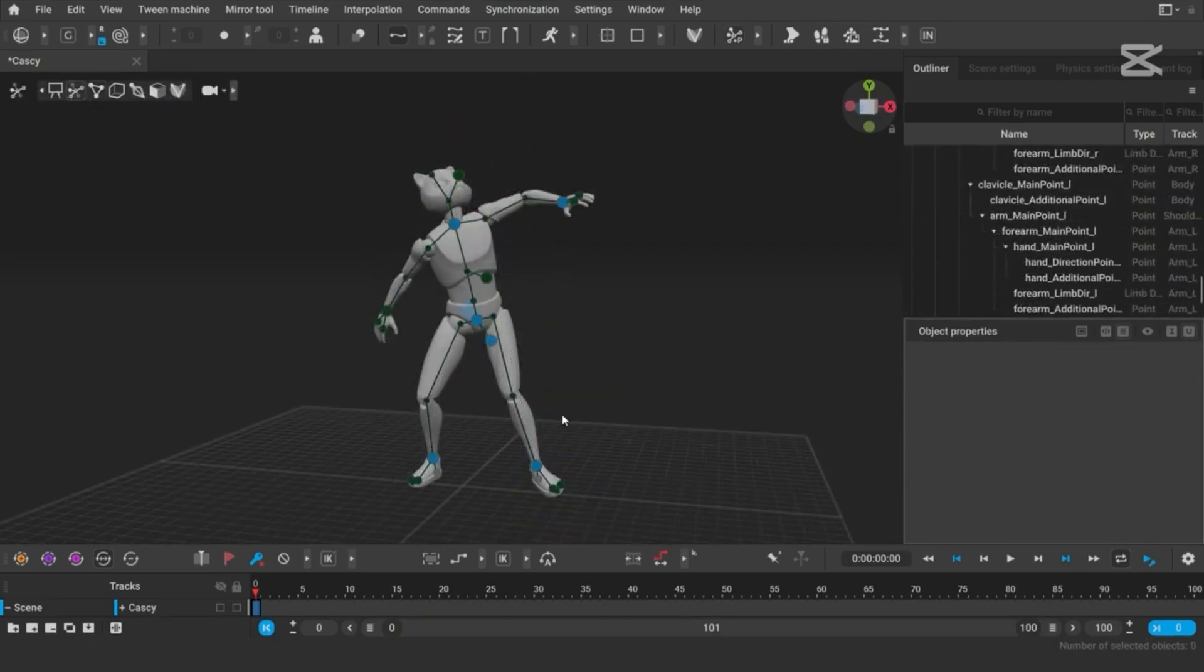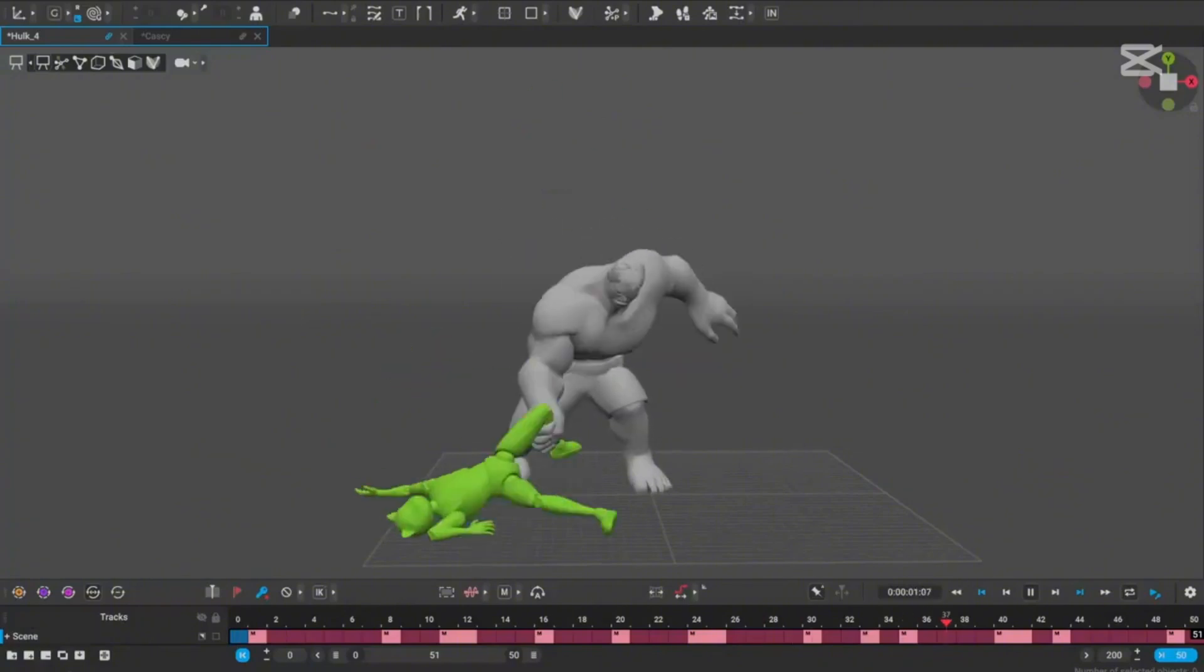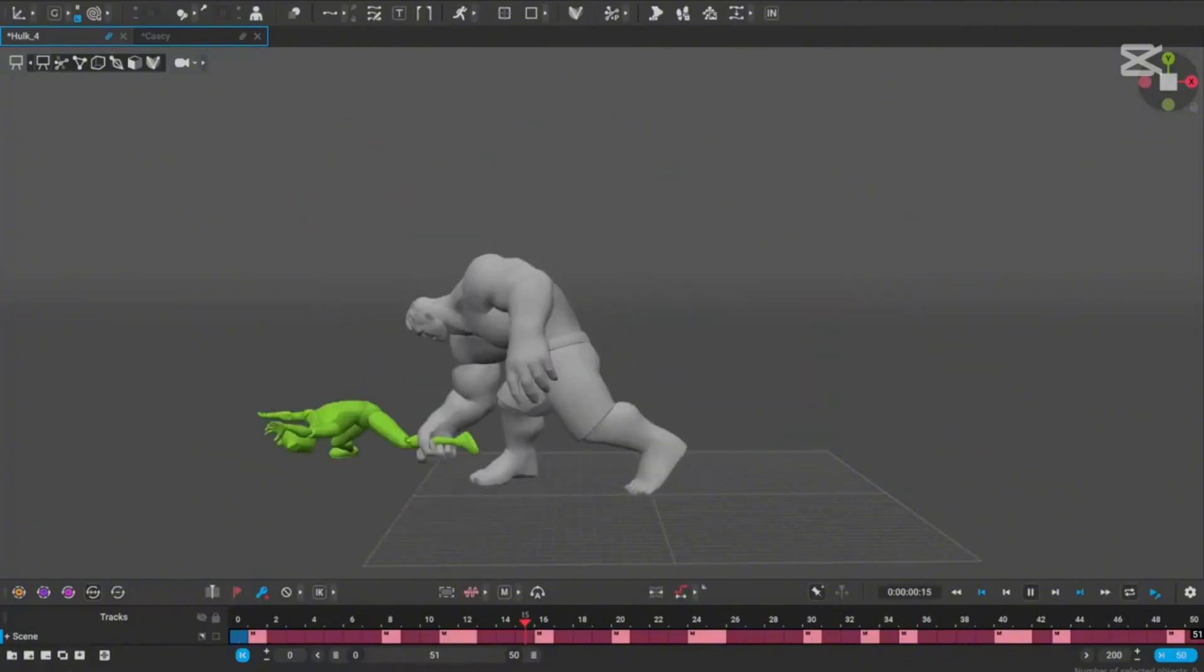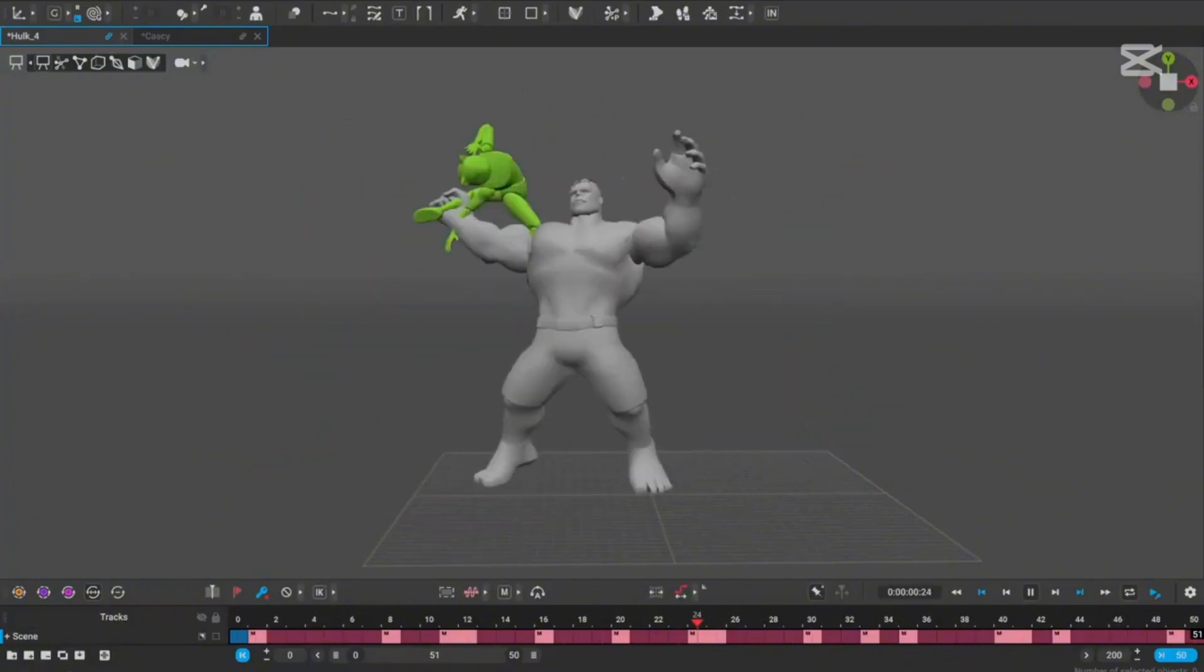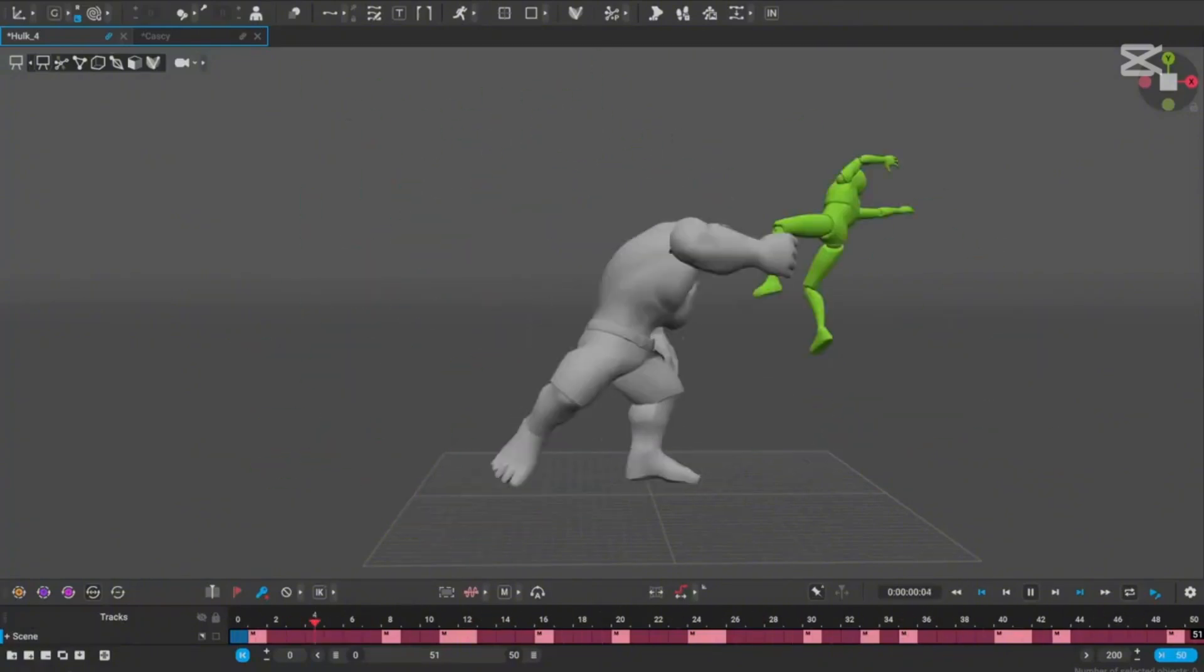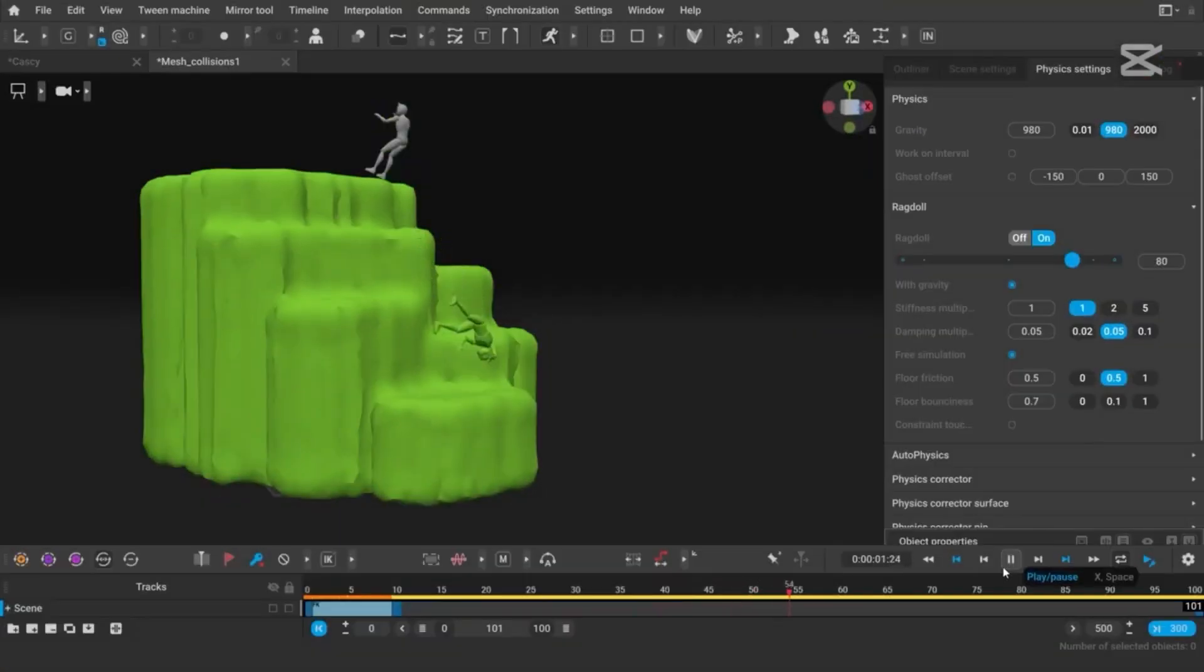And here's my personal favorite, the ragdoll interaction feature. Cascadeur now allows characters to physically interact with props in your scenes. Picture this: a character falling onto a couch, bouncing off it, and landing naturally on the ground.